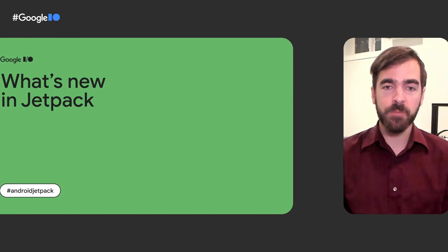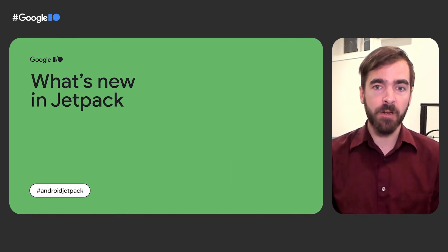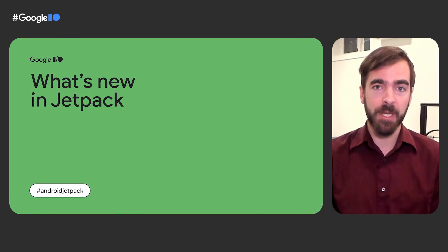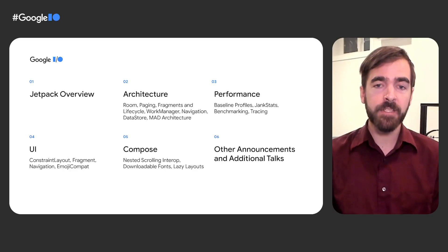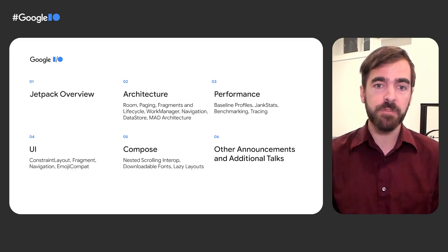Hi, I'm Alan Viveret, and I'm a technical lead on the Android Jetpack team at Google. I'm joined today by Ana Chiara Bellini, a product manager on Jetpack Compose. In this talk, we'll be covering the latest Jetpack libraries with a special deep dive on Compose integrations.